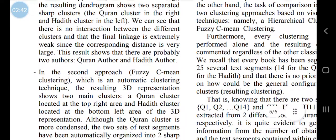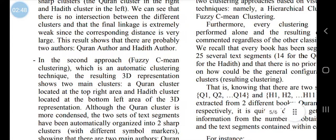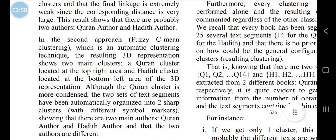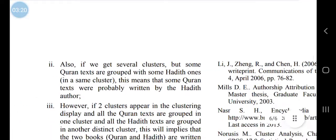In the second approach, which is an automatic clustering technique, the resulting 3D representation shows two main clusters: a Quran cluster located at the top right area and a Hadith cluster located at the bottom left area of the 3D representation. Although the Quran cluster is more condensed, the two sets of text segments have been automatically organized into two sharp clusters with different symbol markers, showing that there are two main authors — the Quran author and the Hadith author — and that the two authors are different. So we can see these are identified as having one author.